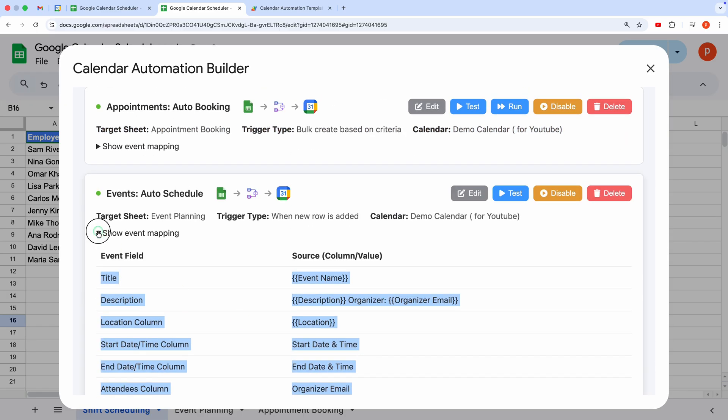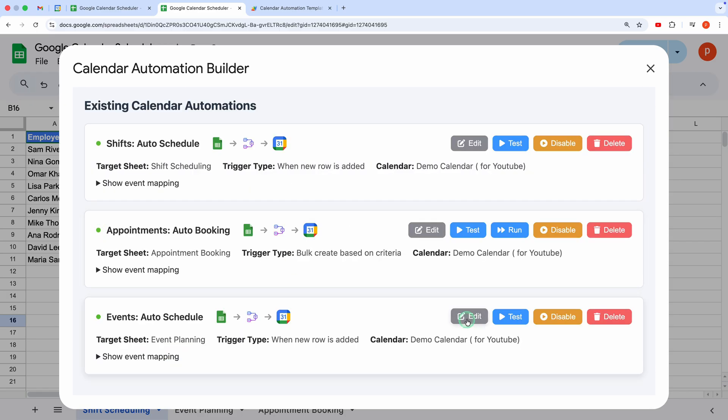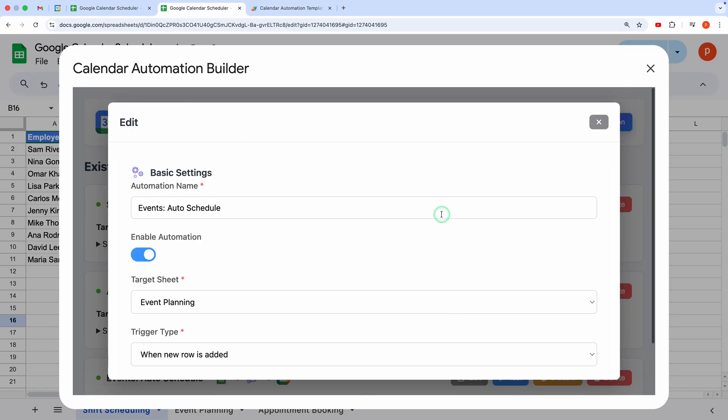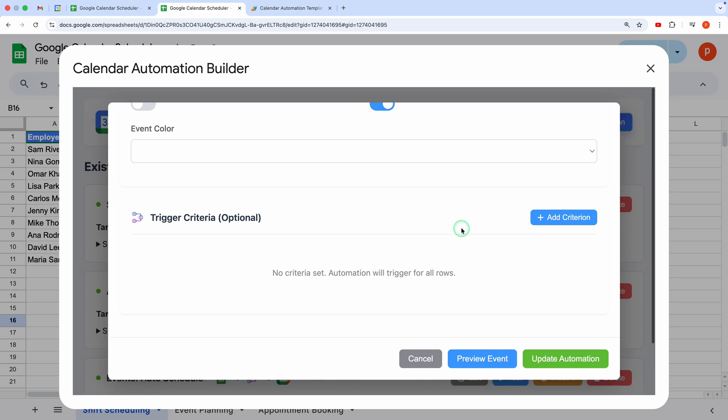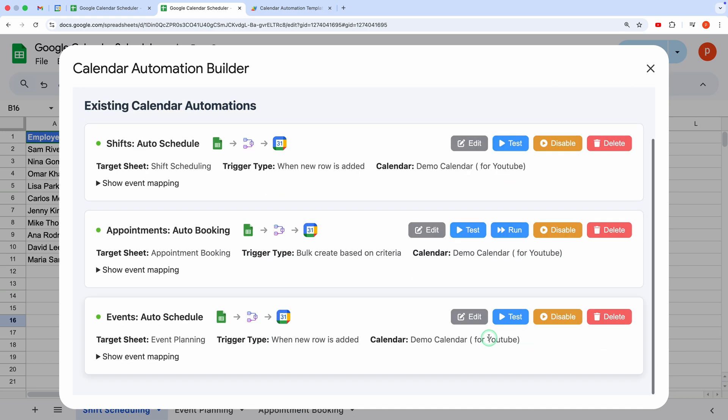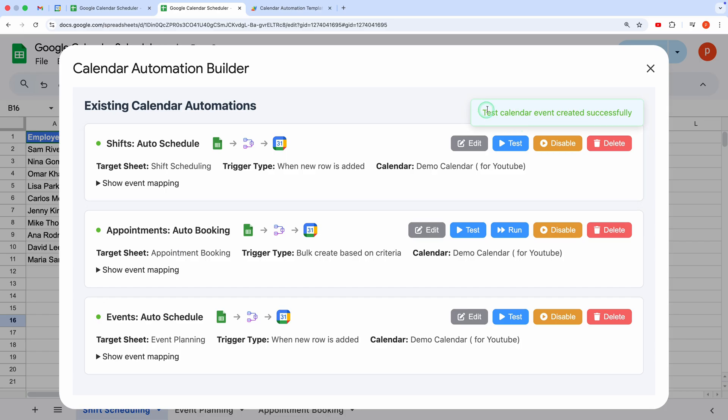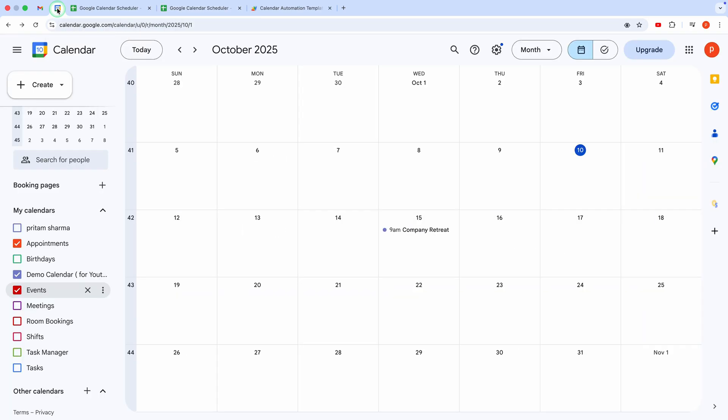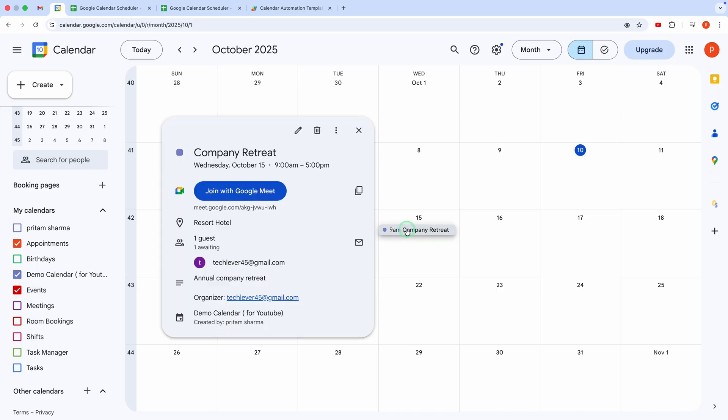If you need to tweak anything, hit the Edit button. Ready to test? Click Test. Success! Let's check Google Calendar. There it is! The event was created perfectly. I can open it to see all the details.